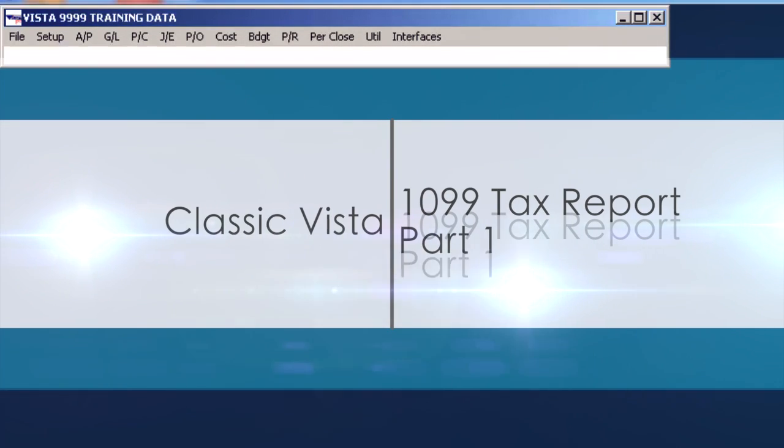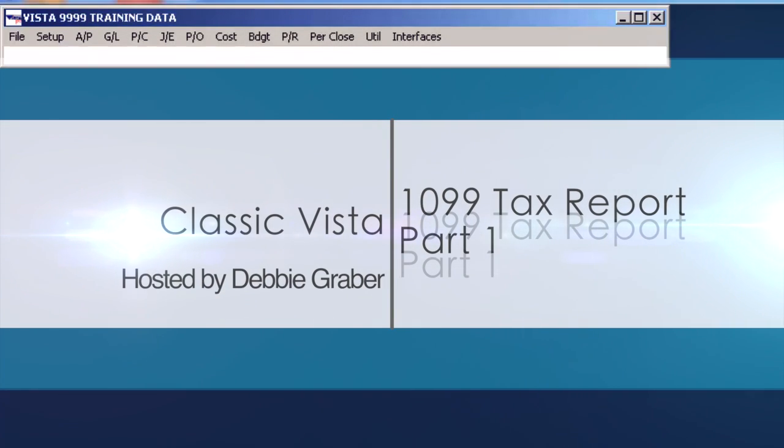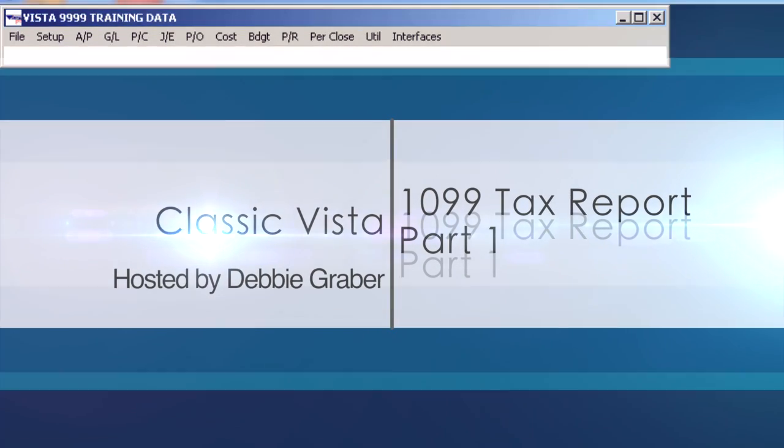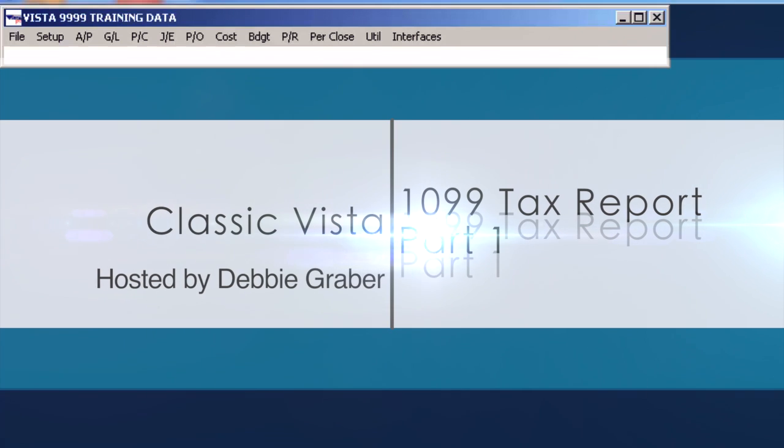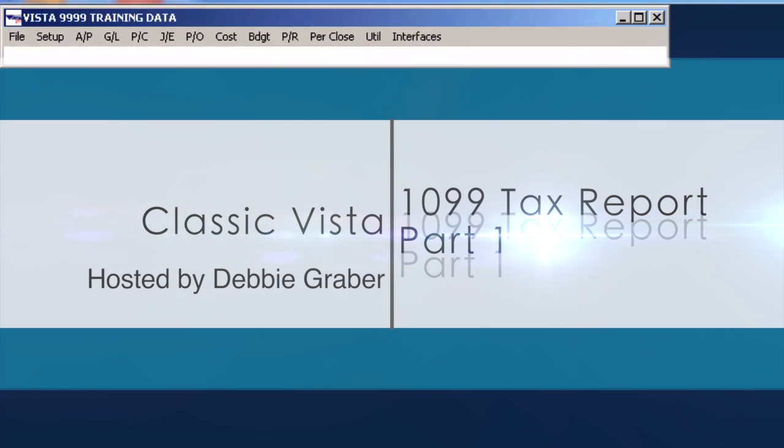Hi, I'm Debbie Graber, and I'm going to show you how to set up VISTA for 1099 tax reporting.